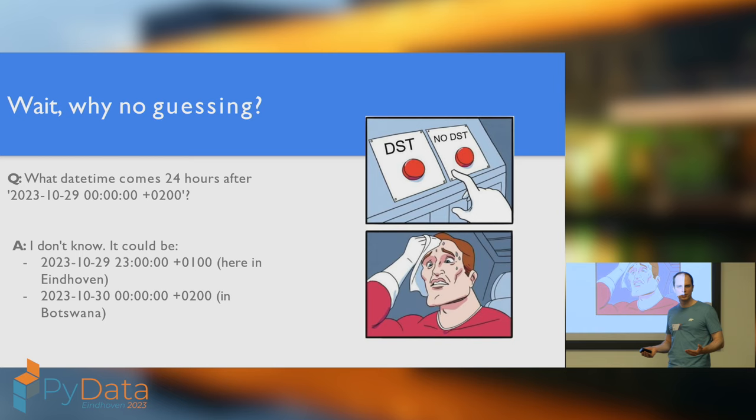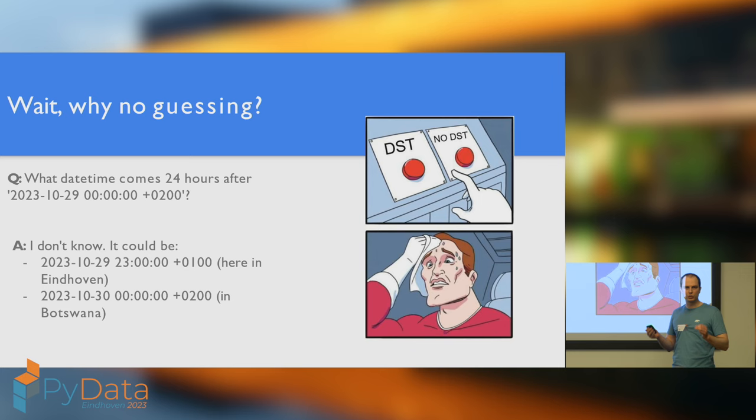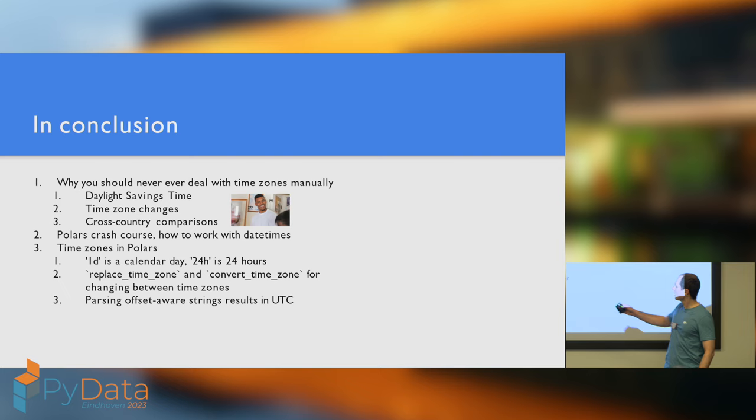Polars will not guess it for you, and this will save you a lot of headaches later in your pipeline. It's better if things work predictably and consistently. So, convert to UTC, and then it's up to you to set the time zone, which you hopefully should know that your data corresponds to.